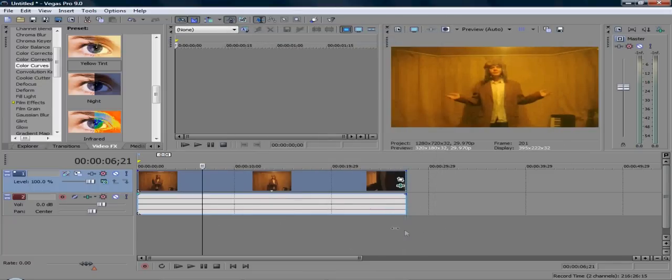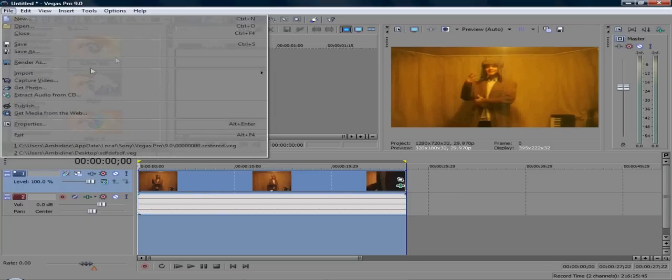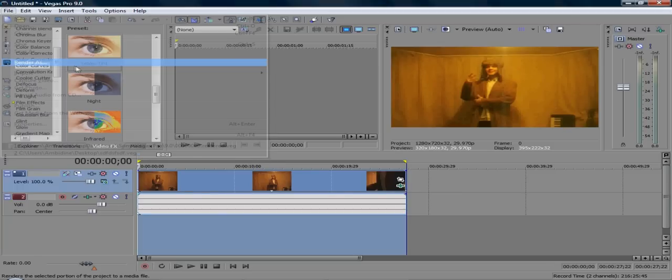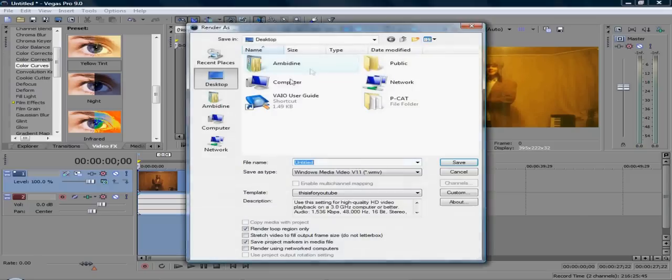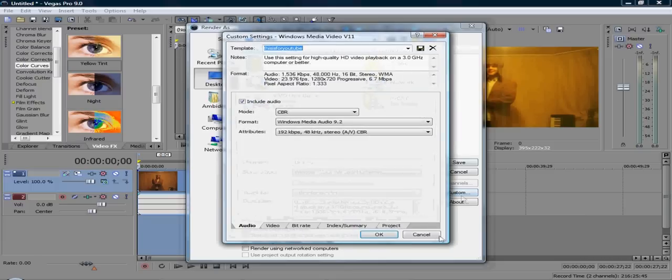And now what we need to do is render it in HD. So render as, and now we need to go to Custom, and I always have the settings here. Mode CBR, Windows Media Audio 9.2.